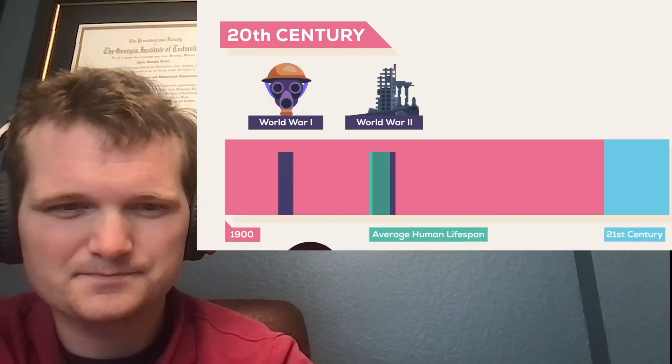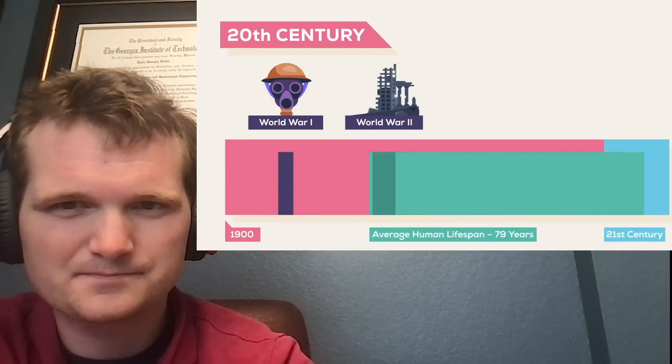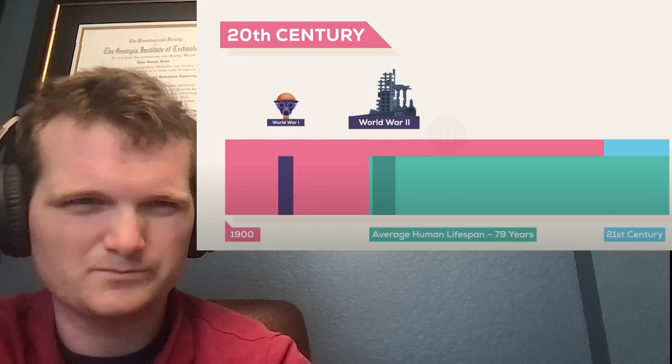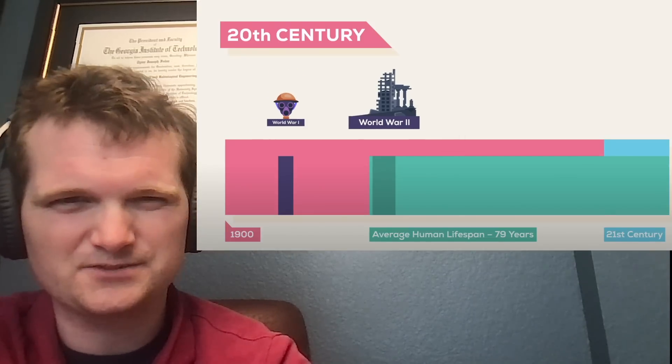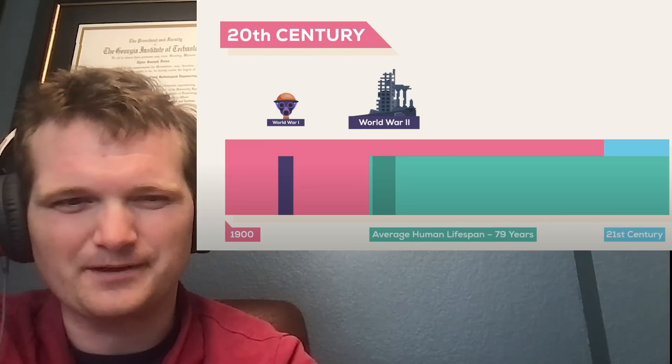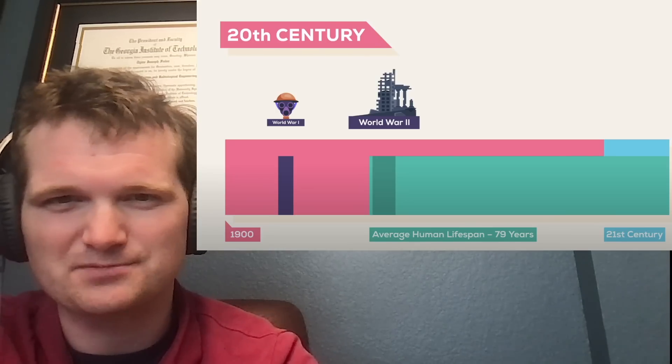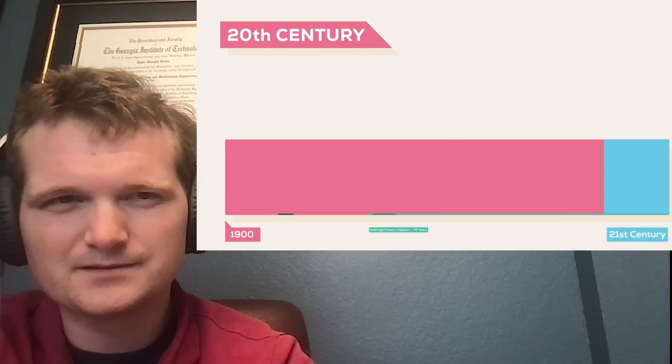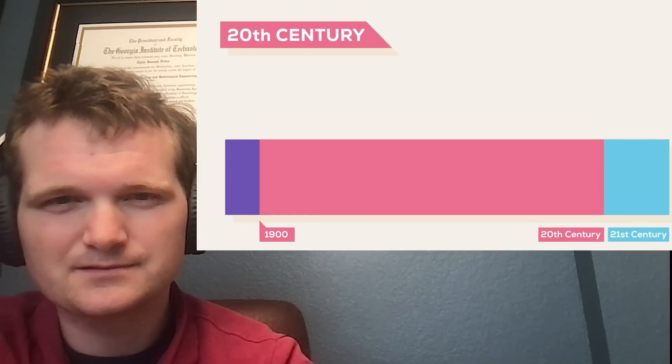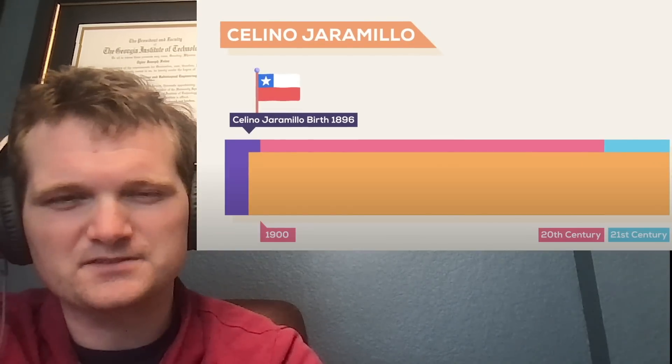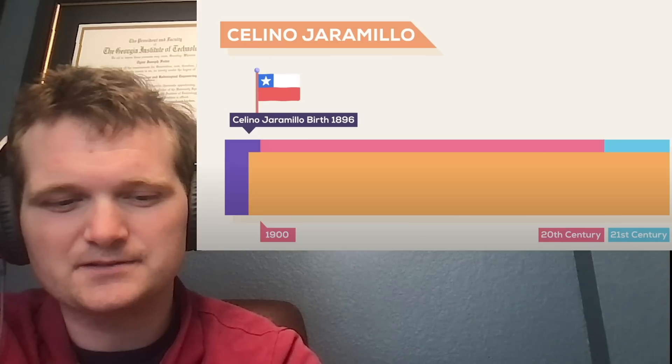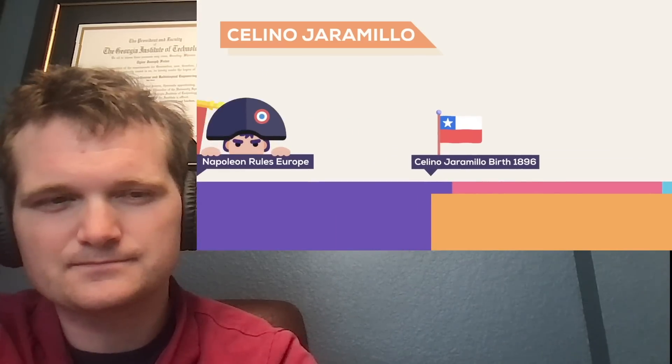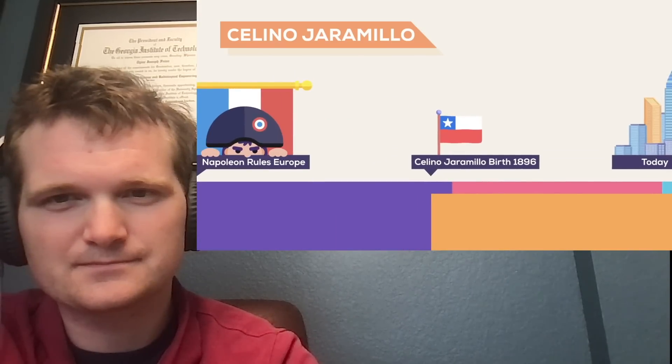The average human lives about 79 years, which covers a good chunk of recent history. Is that now or is that 20th century? That's probably about now. Because, yeah, some of the 20th century probably wasn't nearly that long. The oldest living person on Earth is currently Salino Jaramillo, who was born in 1896. Highly doubt that person's still around now. His birth was closer to Napoleon ruling Europe than to the current day.